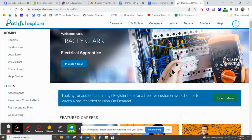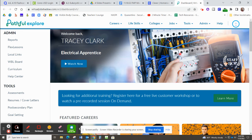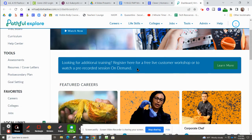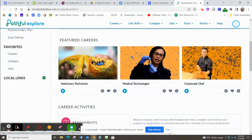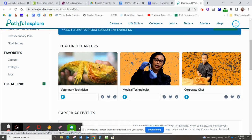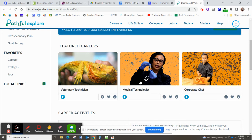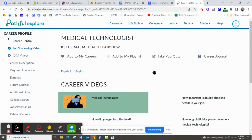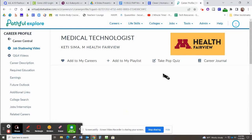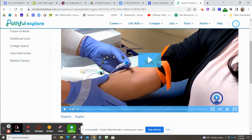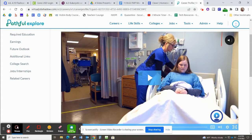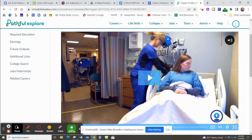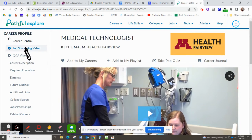They feature one every week. This will change but this will give you an overview of what it's like to be an electrical apprentice. Veterinary technicians are a featured career this week as well as medical technologists and corporate chefs. If you wanted to learn about those you could just click on them and it will take you to a page with a video, an interview with a person who's a medical technologist.